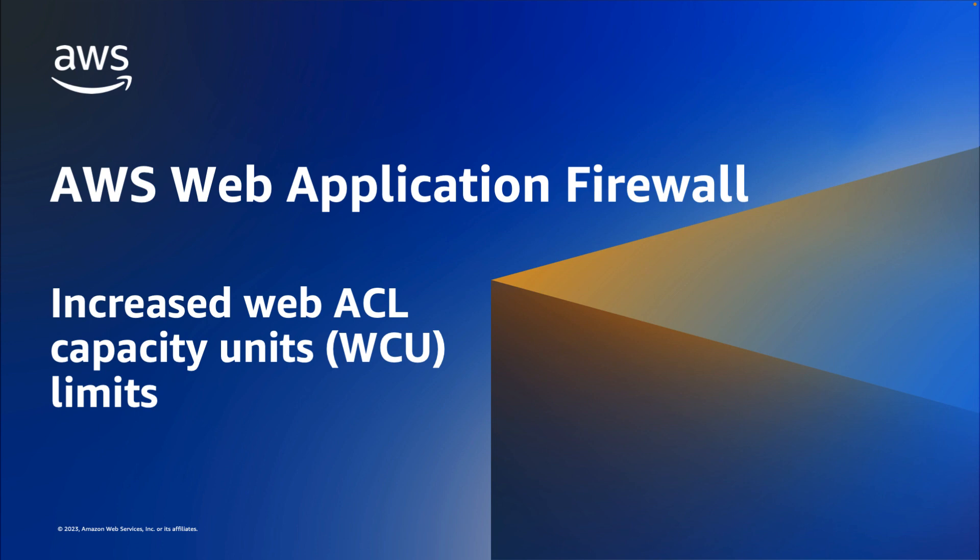Now, customers can use up to 5,000 WCU in their WebACLs without the need to request a limit increase.